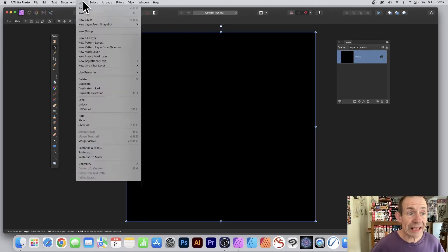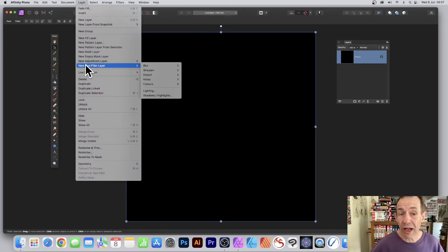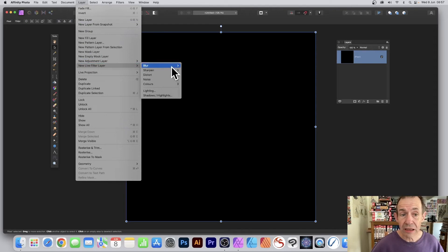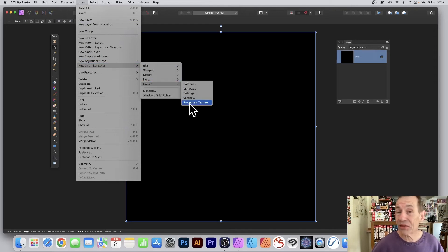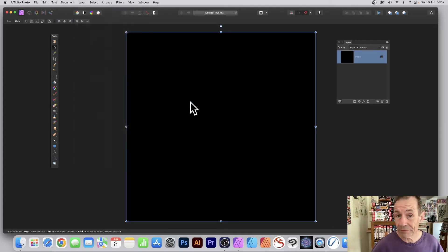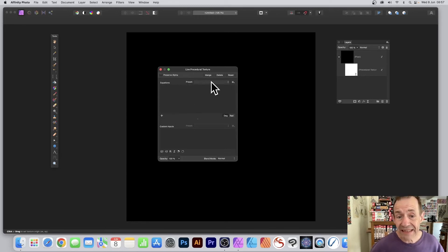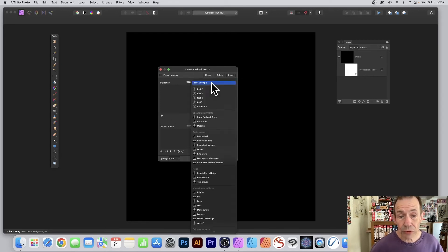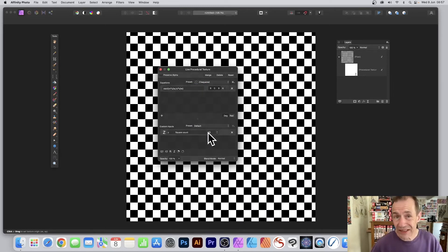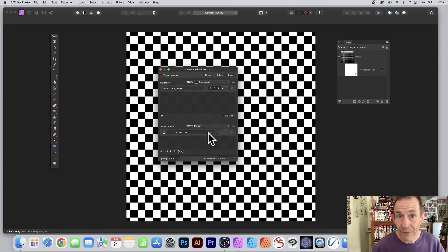With the layer selected, go to Layer, down to New Live Filter Layer, Colors, and Procedural Texture. You can see presets here. Go to Presets and check it. That's a great starting point for the grid.